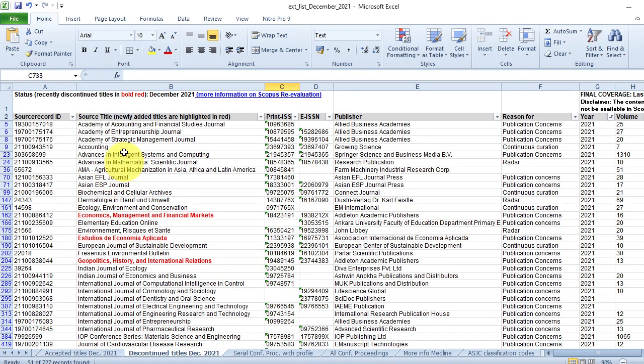These are the removed journals. You can see there are many journals. Very important, even journals which are in Q2 also have been removed. Generally, in Scopus you have Q1, Q2, Q3, Q4. Q1, Q2 is supposed to be a very high quality journal, but even journals have been removed from Q2 also. Be careful on that part.